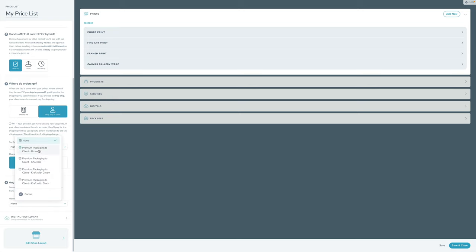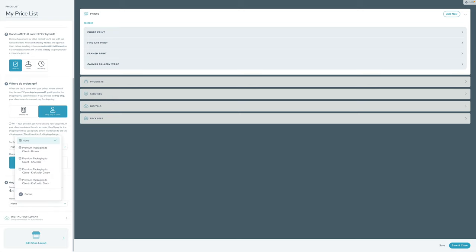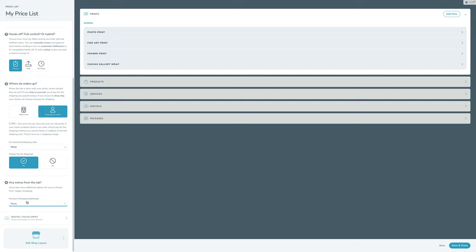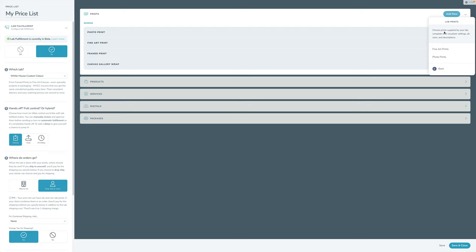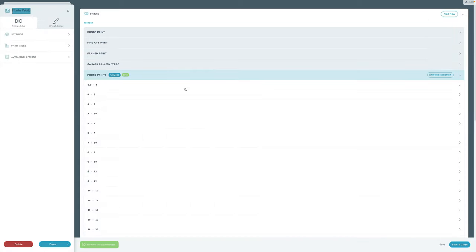There's also the option for extras from the lab — in this case, White House has some premium packaging you can choose. I'm going to leave those off. With that, I now have lab integration turned on in this price list. I'm going to click Add New and click Lab Print. These are the two lab print types currently offered integrated with White House Custom Color. I'll click Photo Prints to add that into my price list. You can tell it's a lab print because it shows the lab name.